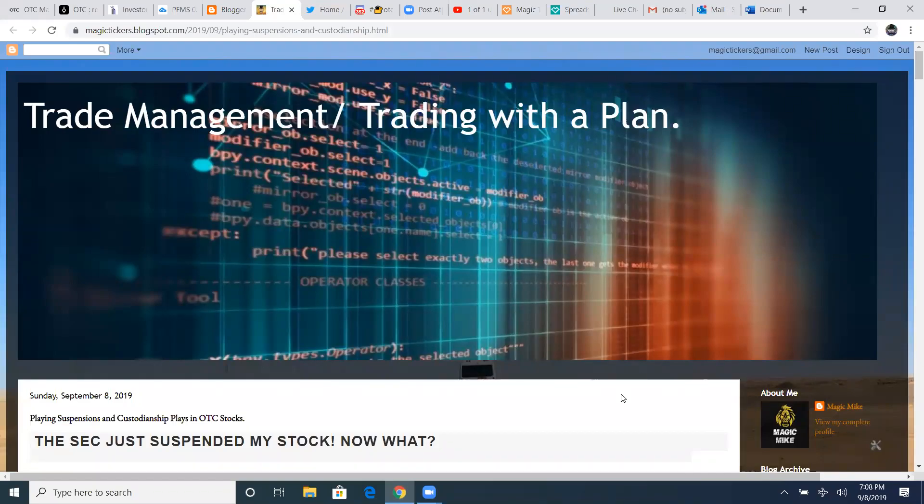All right, guys. Welcome back to this episode. In this lesson, we're going to be discussing stock suspensions and custodianships.